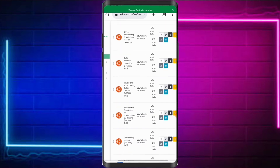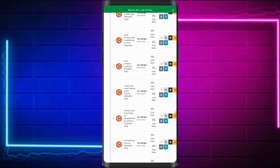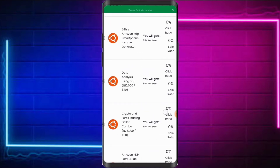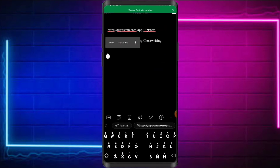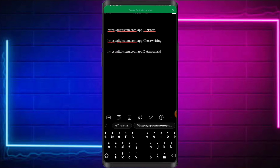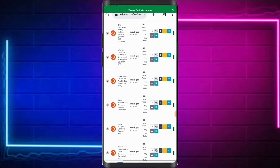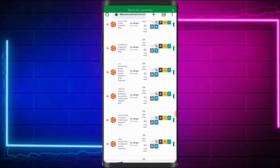This is how you create a custom URL inside the DigiStem platform. You can go ahead and create a custom URL for each and every product in the marketplace that you wish to promote. For example, I can also create a link for the Data Analysis Using SQL course — and as you can see, it generates digistem.com/app/data-analysis. Almost every product allows you to create a customized URL to send to your prospects.